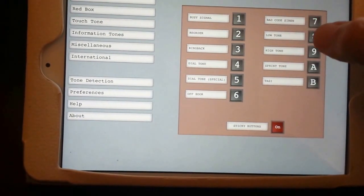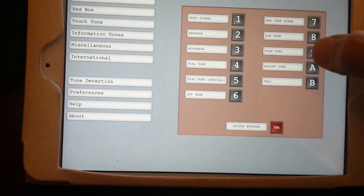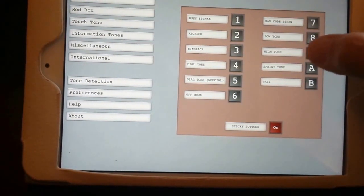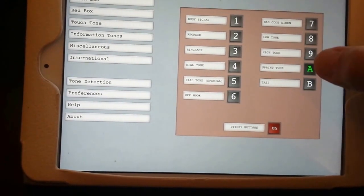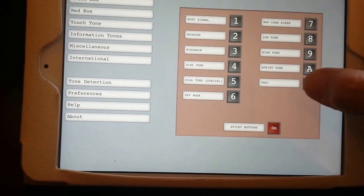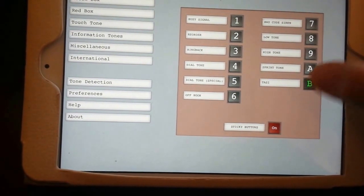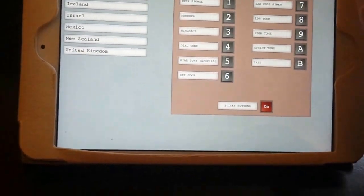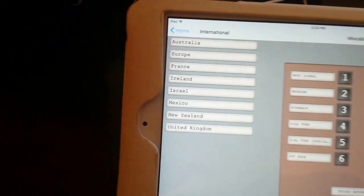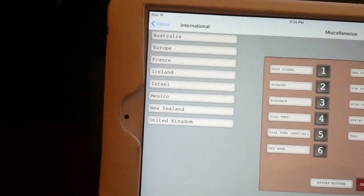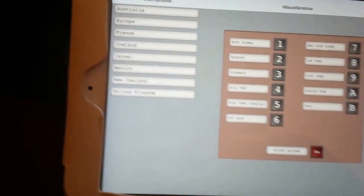Bad code siren, low tone, high tone, sprint tone, and tassie. A lot of other stuff in here - some international stuff for Australia, Europe, France, Ireland, Israel, Mexico, New Zealand, and the UK.